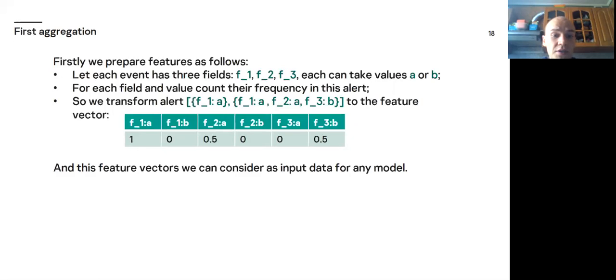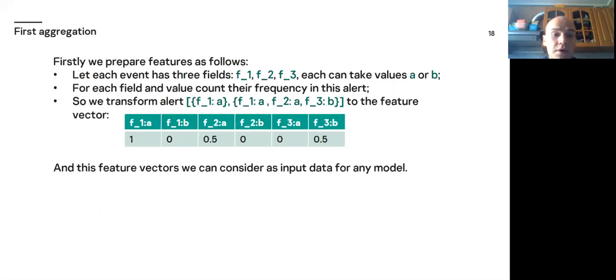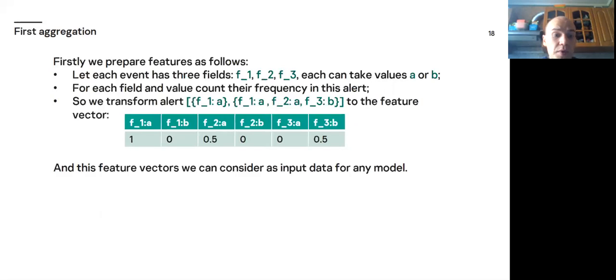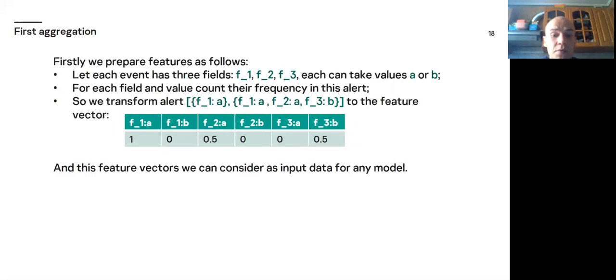You can see that for key and value F1 and A we have numeric value 1 because F1 and A have the same value A in both events. And for example, F2 has no values at the first event, so F2 and A get the numeric value 0.5. Here all values are between 0 and 1. And these feature vectors we can consider as input data for any model. Because actually we have hundreds of fields and hundreds of their values. Transformed feature vectors were very long and sparse. About hundreds of thousands of coordinates.